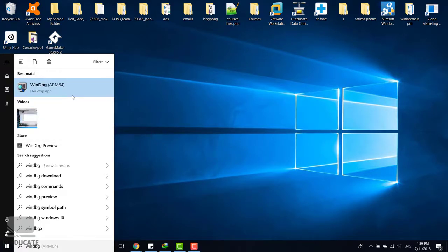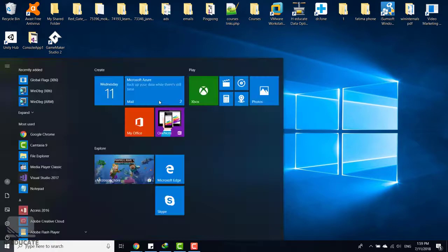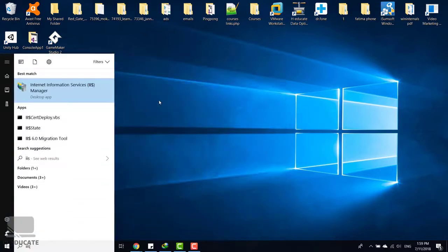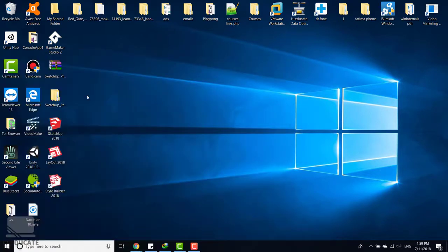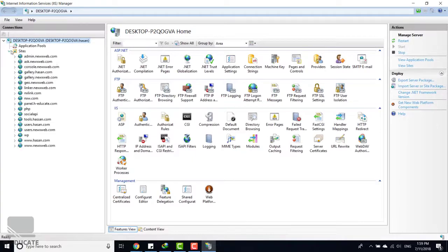As you can see, this is the WinDbg, and this is the Windows debugger that we are going to use to debug our process. But before opening this and running the debugger, let's now open IIS manager and see what we have here. I have some sites here.